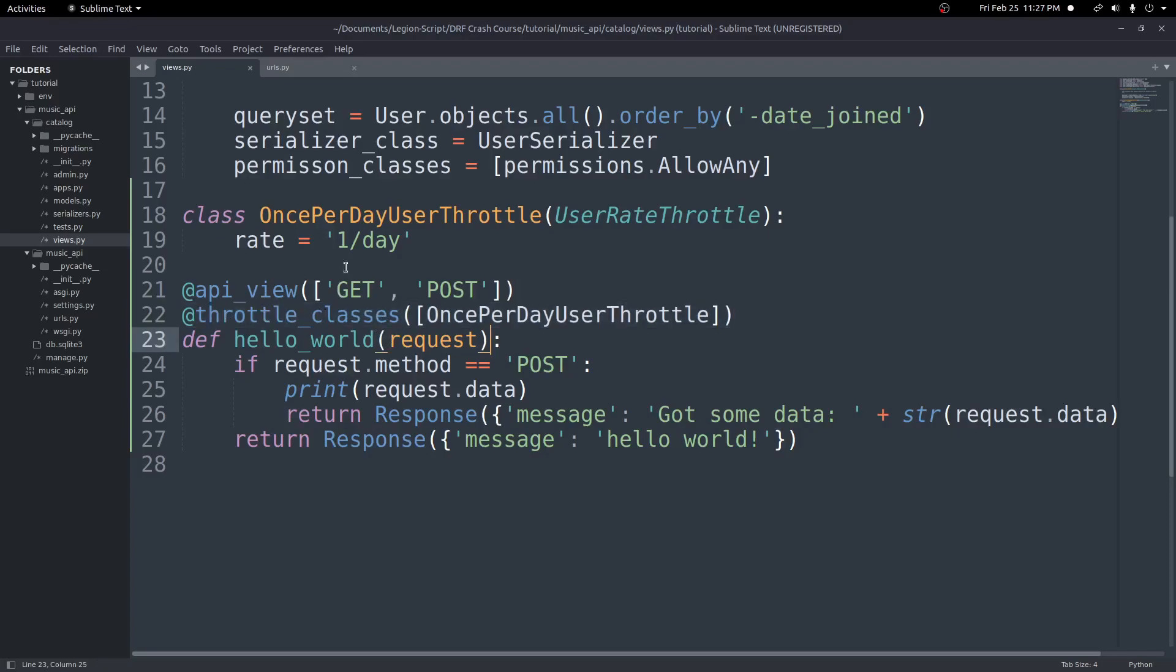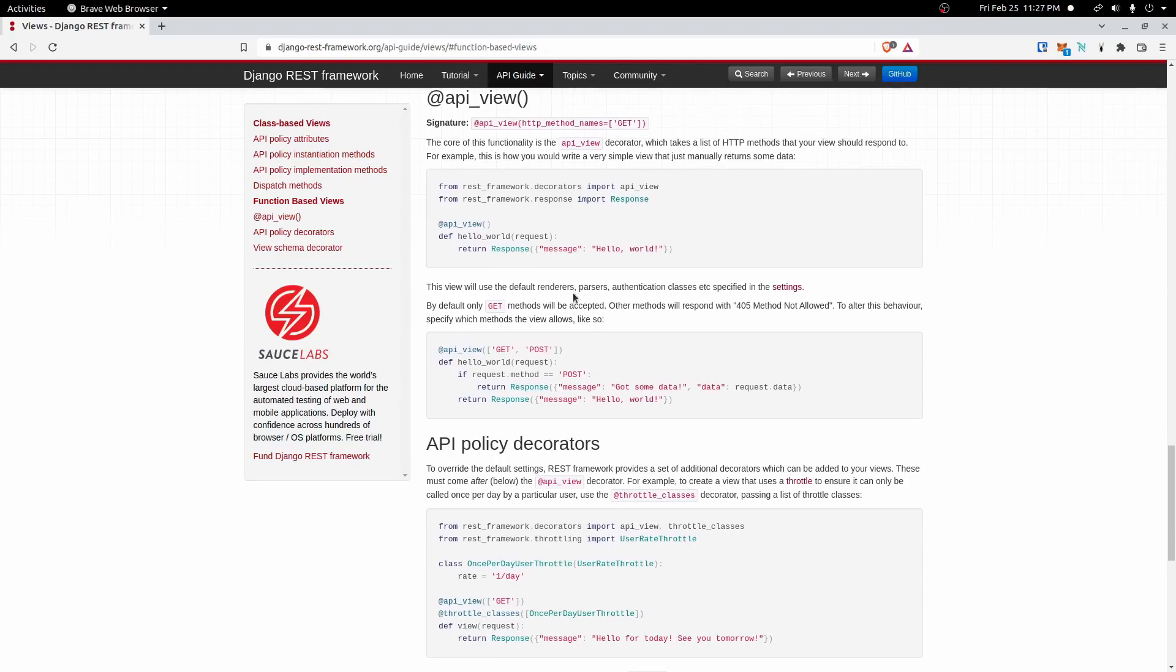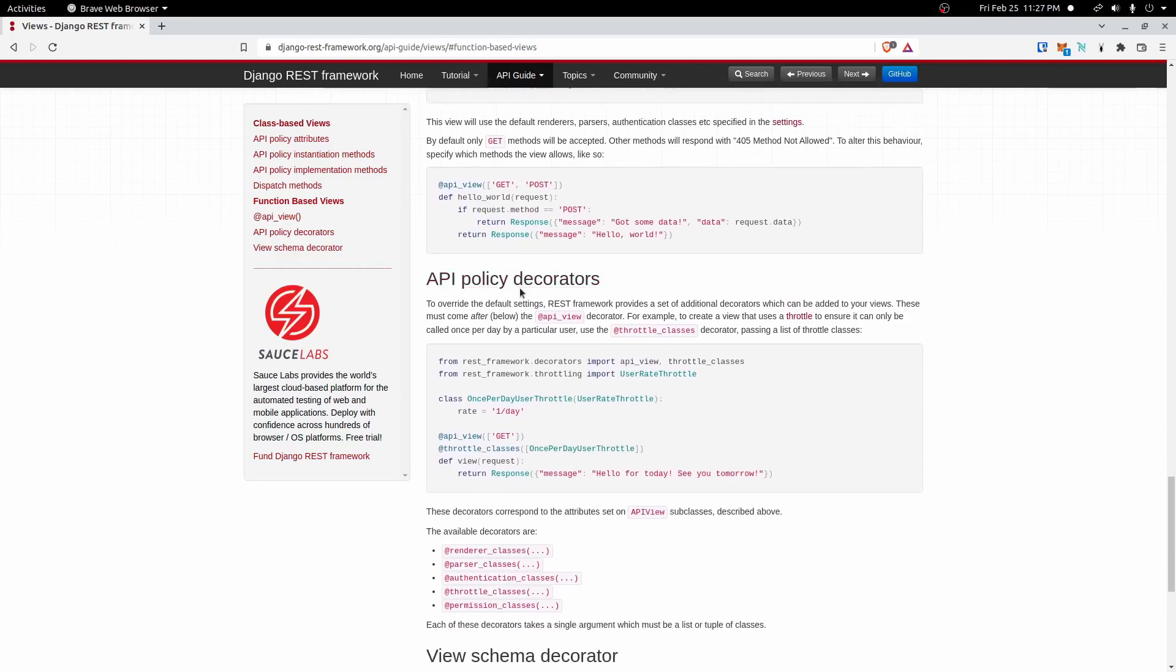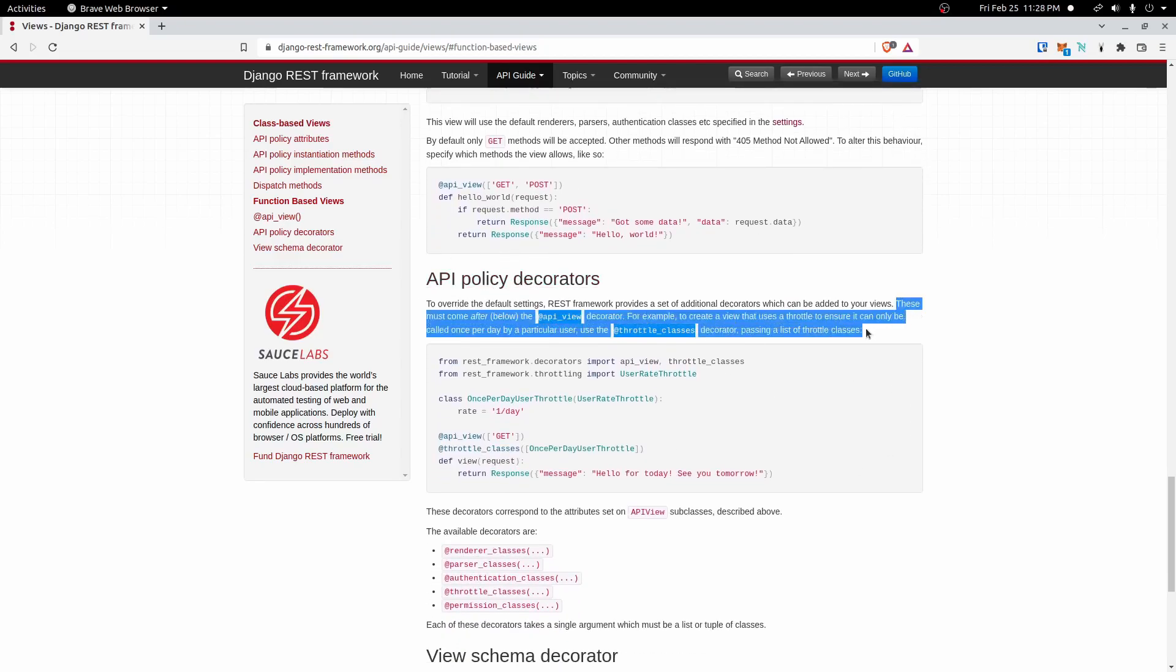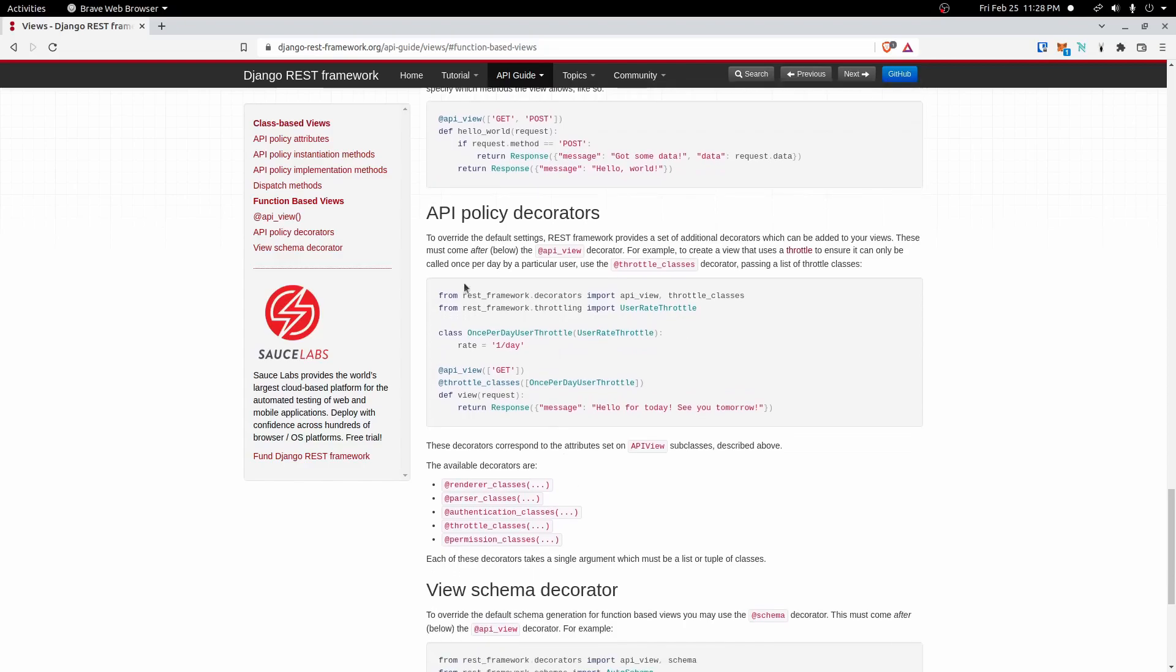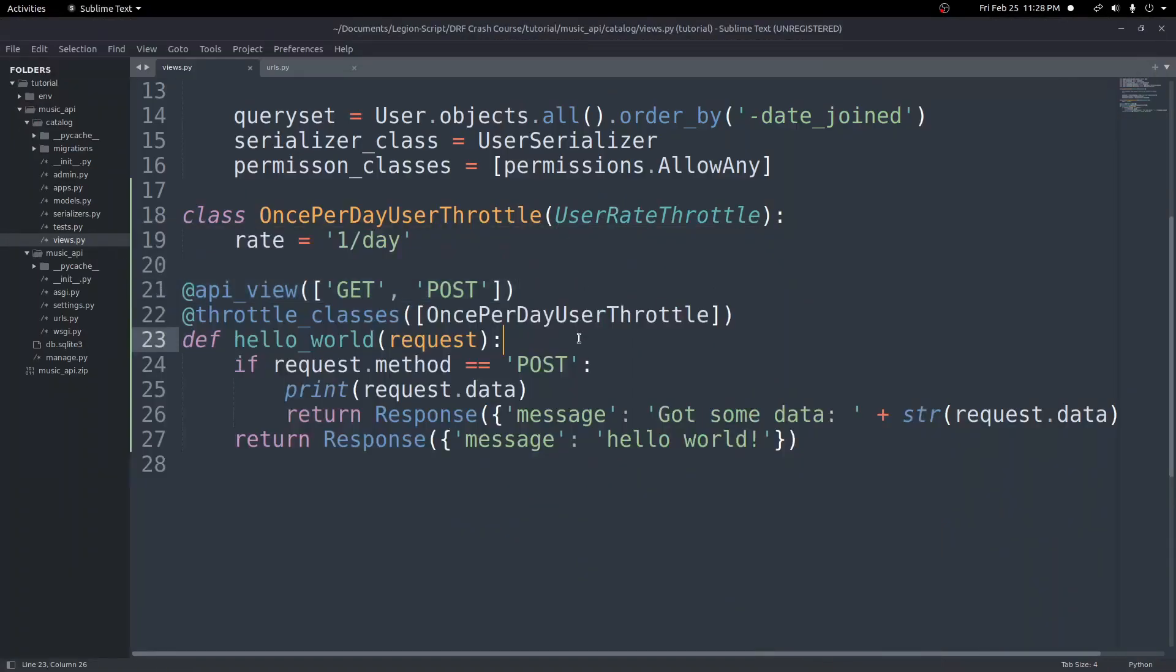So that's just an example of how we can add more. If we want to keep adding more, we keep doing it, and they keep going below this API view decorator. So make sure it goes below that. In the docs here, you'll see it talk about it right here. So under the API policy decorators, you'll see down here, it says this must come after or below the API view decorator. So in this case, they created that throttle classes decorator and did that right here, what we just did as an example.